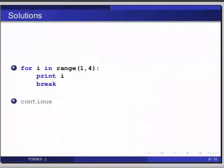And here are the answers. The first one, we can use the break statement in a for loop as for i in range within brackets 1, 4 colon, then print i break. And the second one, in order to skip iteration, we make use of the continue statement.